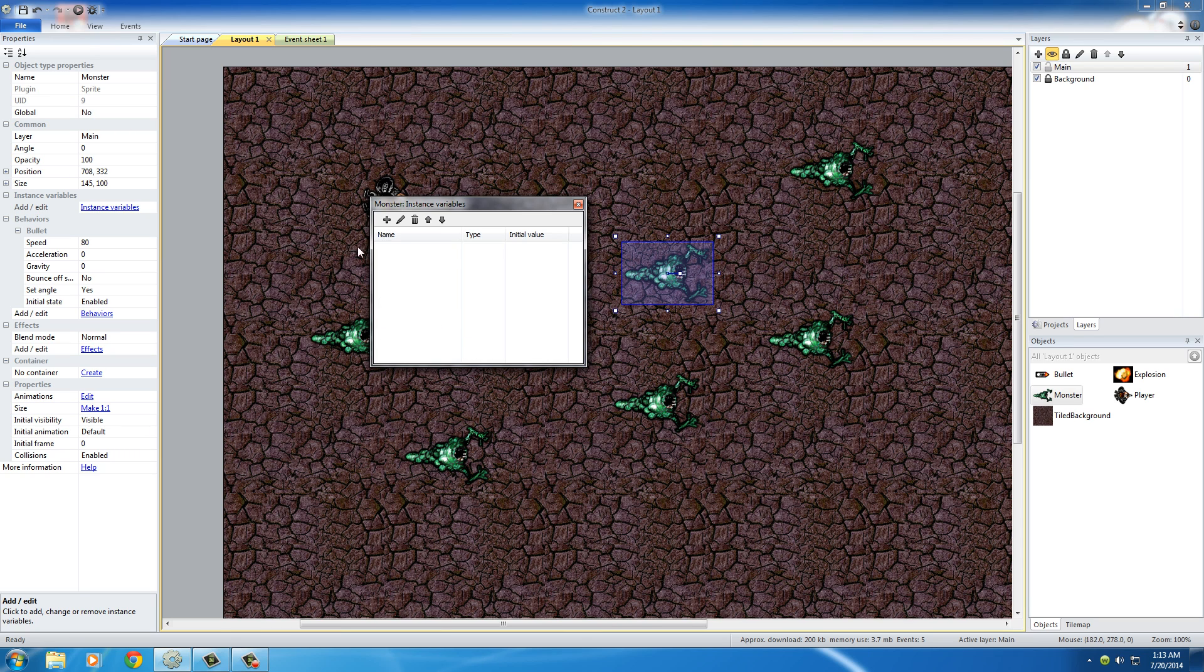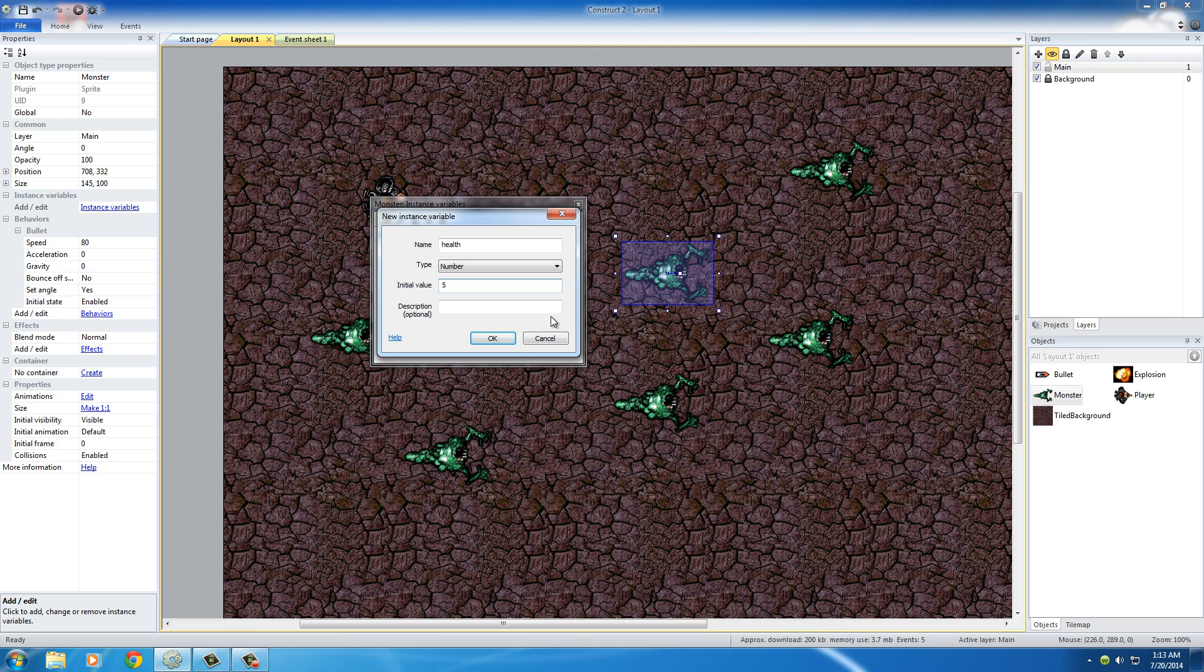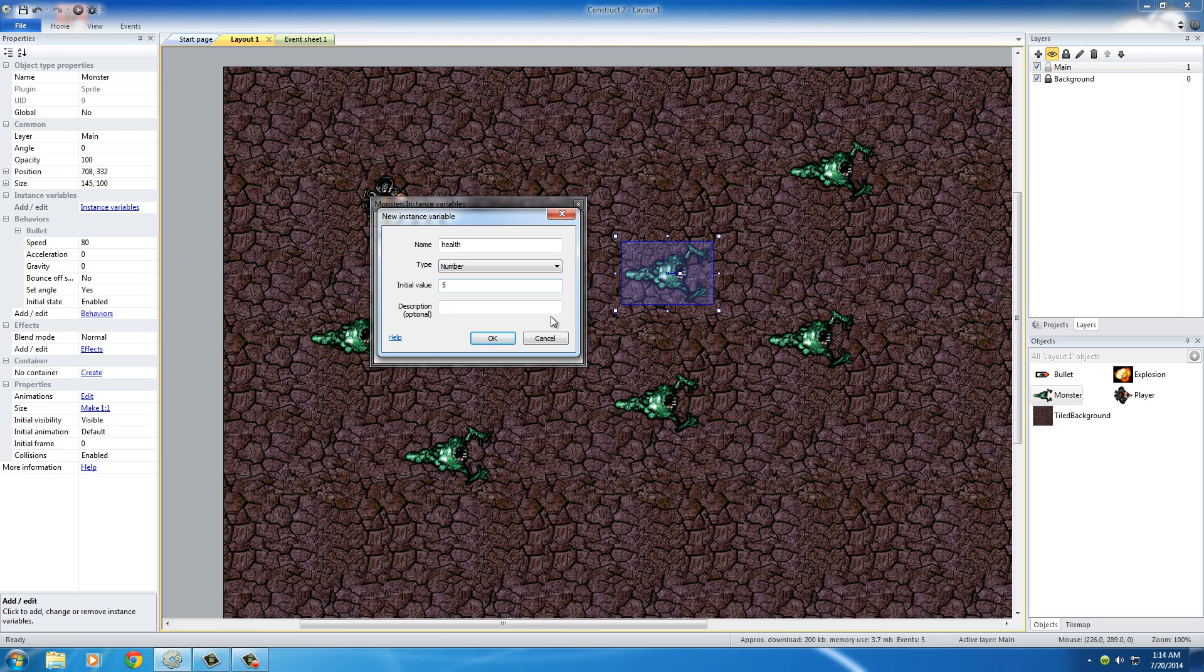So now we need to add a new one by just clicking this little plus sign. And for the name of this, I'm just going to name it health. And we can just set it at some number right now. And the initial value is going to be 5. And basically what's going to happen is, take a deep breath, Bucky. As soon as the game starts, every monster is going to have a health of 5. Every time we shoot them, it's going to decrease by 1. So 4, 3, 2, 1. And once it gets to 0, then the monster is going to be destroyed. So again, that's why the initial value is at 5.